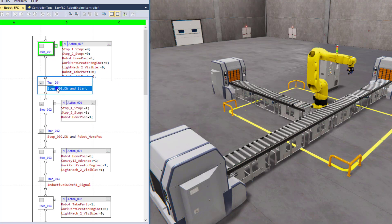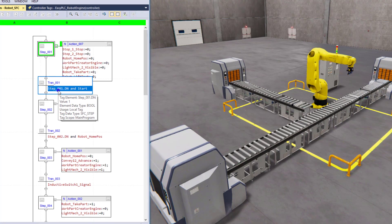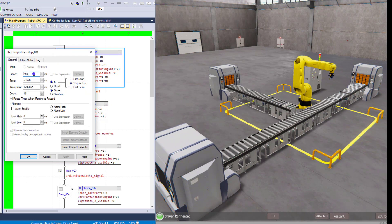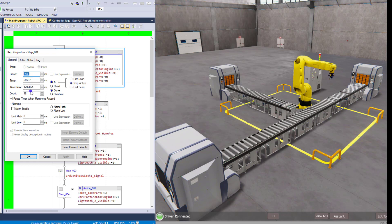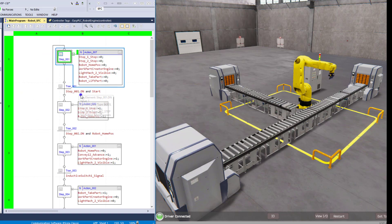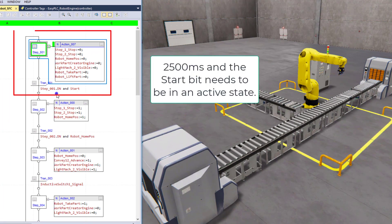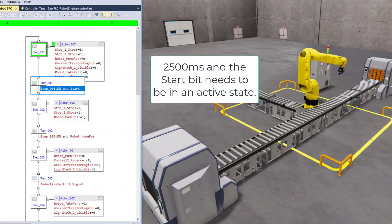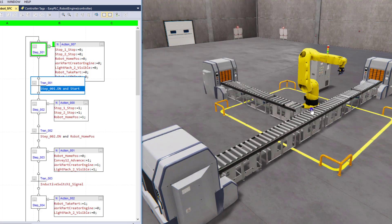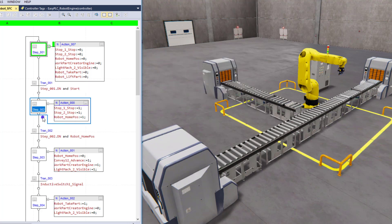The transition to get out of that step is waiting on Step_001.DN, which is the done bit. We have a timer on that done bit — it has to be in this step for at least 2,500 milliseconds, which is basically two and a half seconds. So no matter what, we need to be in Step_001 for at least two and a half seconds. The start bit also needs to be on — and as you can see, the start bit is not on at this current time. As soon as we turn that start bit on, it will transition to step two.